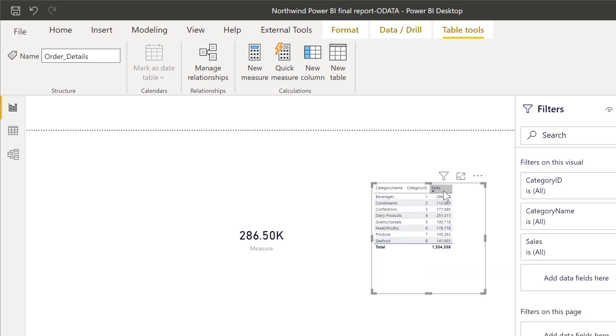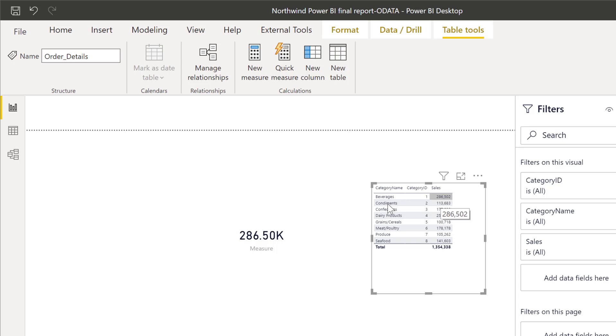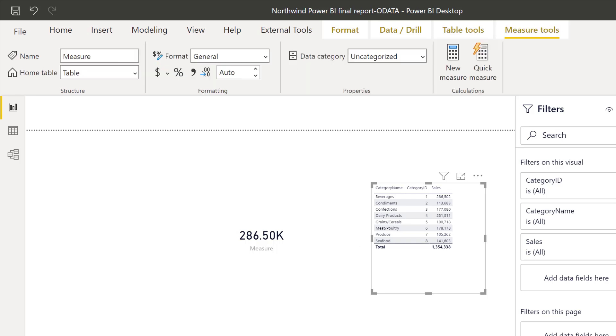And then let's put sales. So as you can see, this sales, can you see anything? The sales for beverages is actually 286. So it's actually giving me what we expected. The sales for category ID one. And it works because measure, a measure returns always a value. Always.